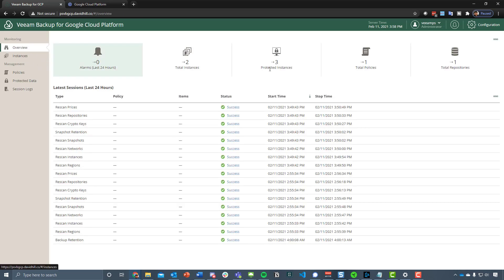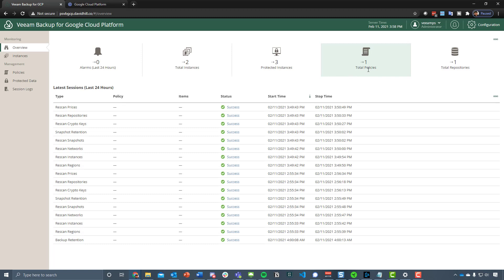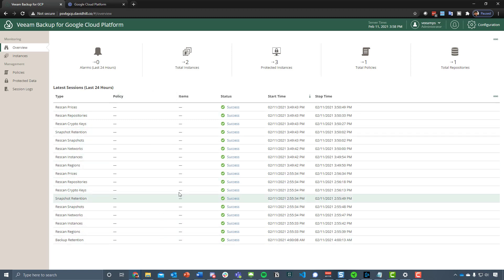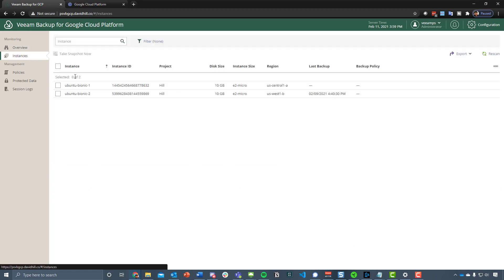If we come out of that configuration, just to walk around what this looks like, this is the opening dashboard, the monitoring view. It gives you the alarms, the amount of instances that we're protecting, the total policies, and the total repositories in which we're storing those backups. Then it gives you a breakdown of the last 24 hours of what's happening, what's being done.